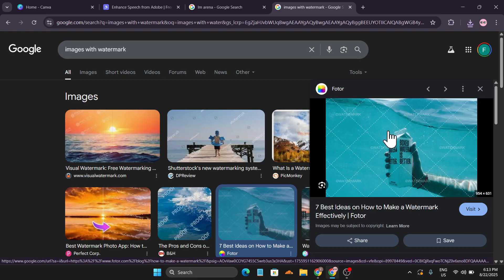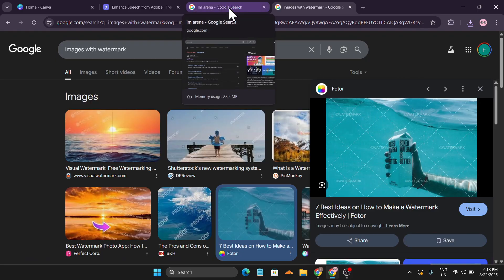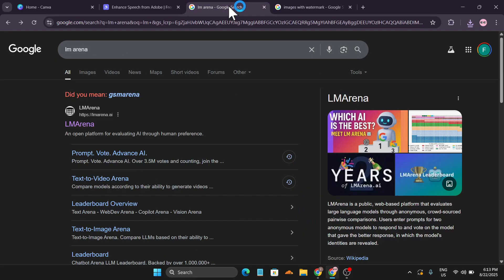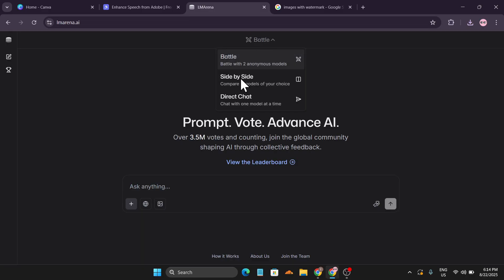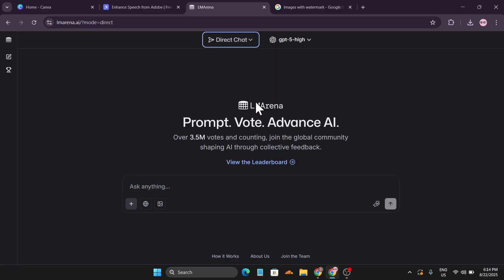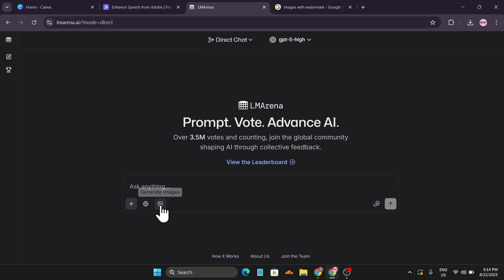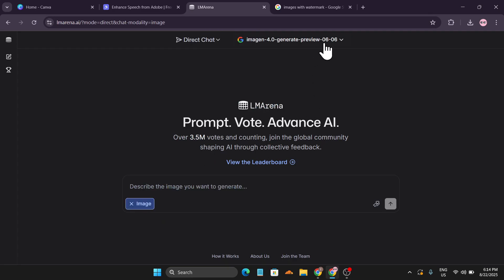We'll remove the watermark from this image. Just search in Google for LM Arena and go to lmarena.ai. Click on the Battle option, then click on Direct Chat. You don't have to sign in or anything — you can use it for free.